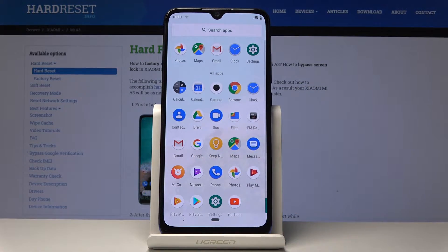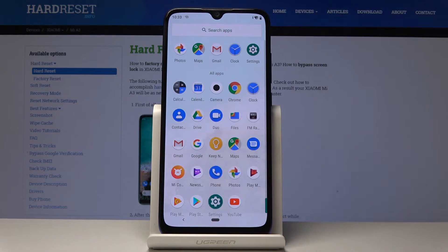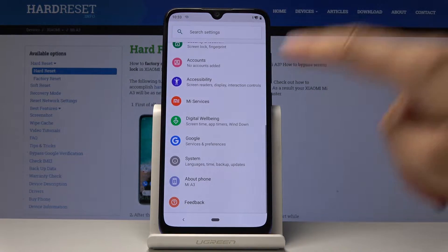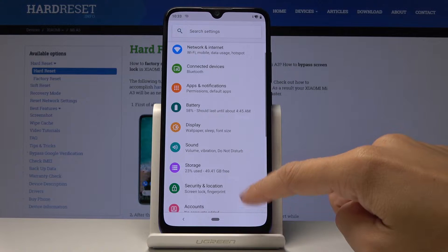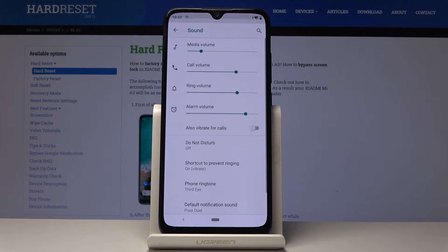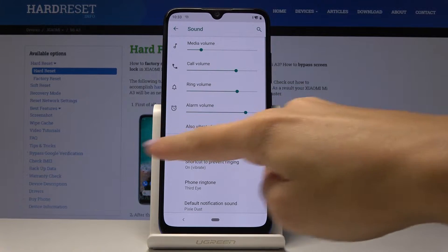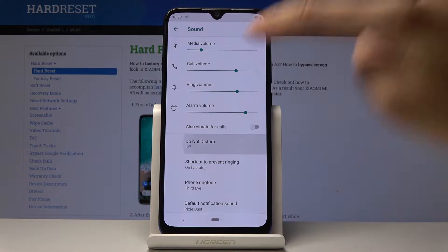So at first let's open list of all applications, then select the settings. Here you can locate and open sound and simply access Do Not Disturb.